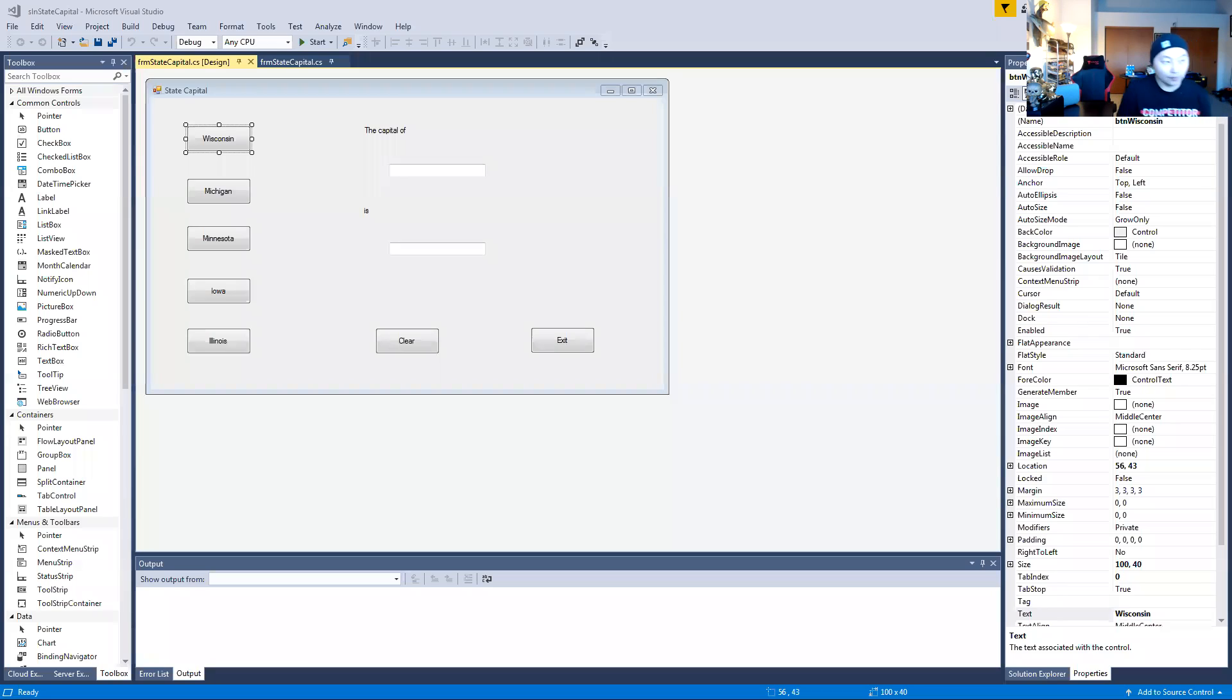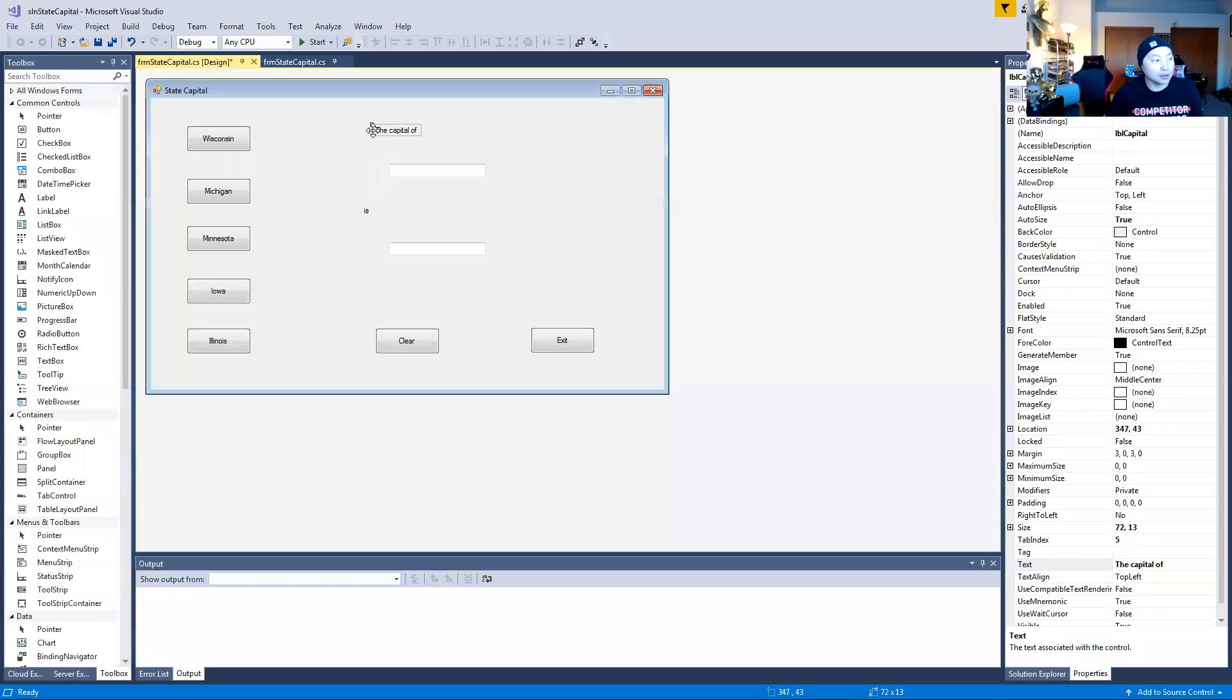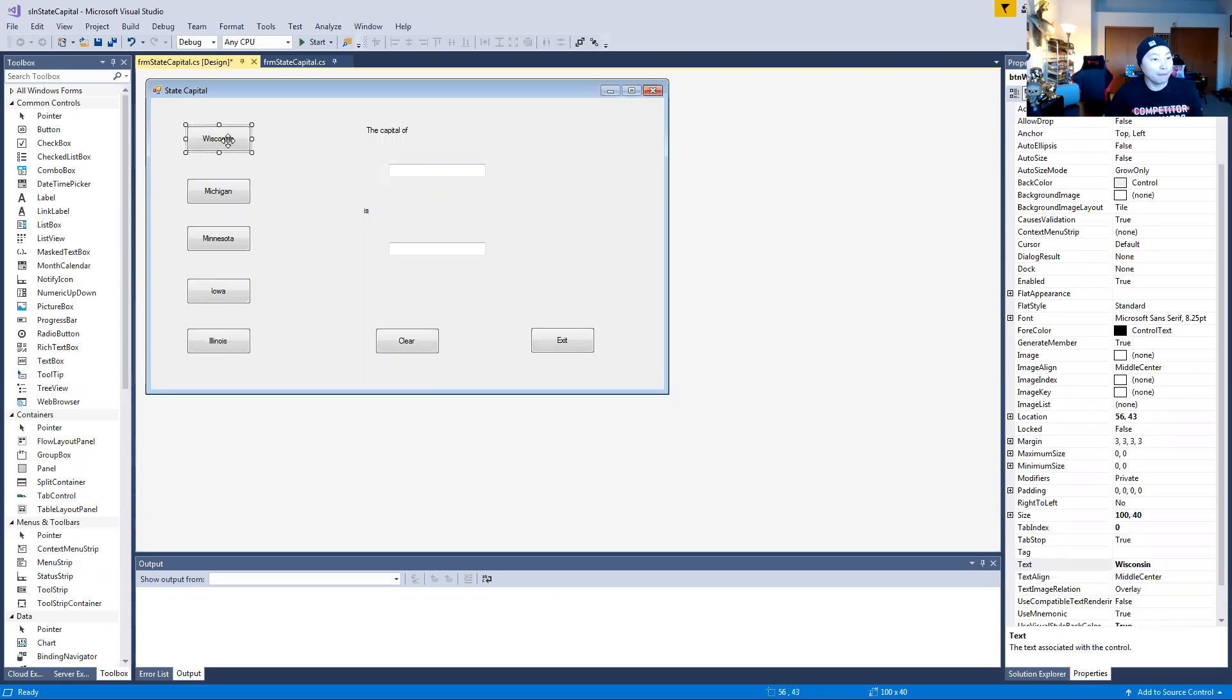For this lab we had to do five buttons for the states, and then there's a label here. This is a label, this is a label. I'll just try to simplify this as easy as possible. So this is a button. If you don't know what a button is, you can find the button here on the toolbox.